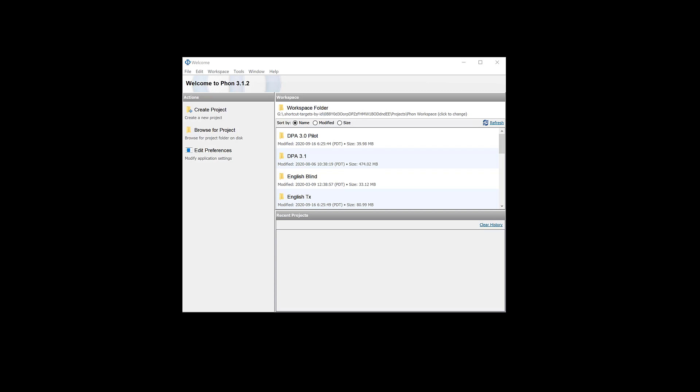In this quick video we're going to conduct a very simple but very helpful phonological analysis, percentage of consonants correct, using a session that's been transcribed in FONE.